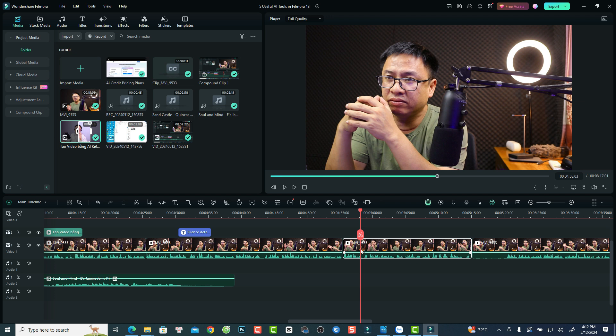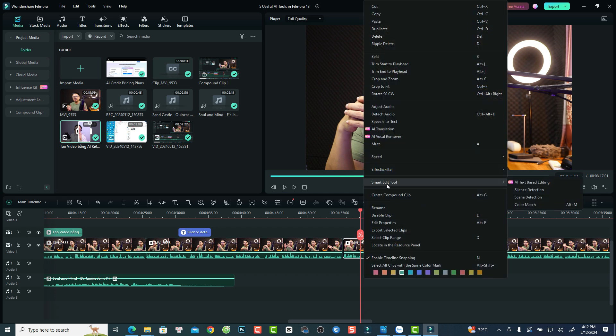The next feature is Silent Detection, which is a built-in AI tool in Filmora 13. I think it is very useful, especially for those who have long talking head videos, because the program will automatically detect all the silences in your video, remove them, and create cuts for you. This can save you a lot of editing time — normally you'd spend two or three hours cutting silences out of a YouTube video manually. The good news is that this feature does not cost any AI credits.